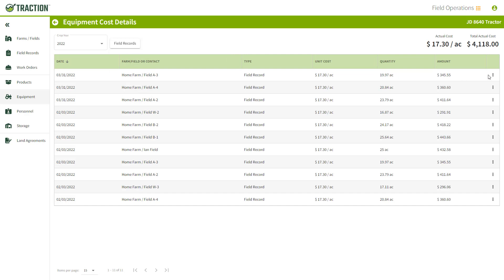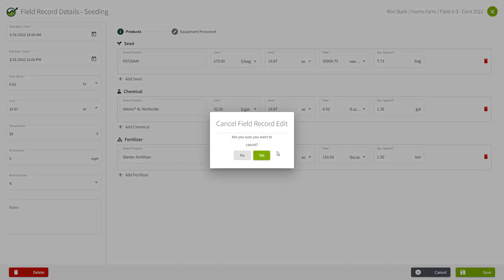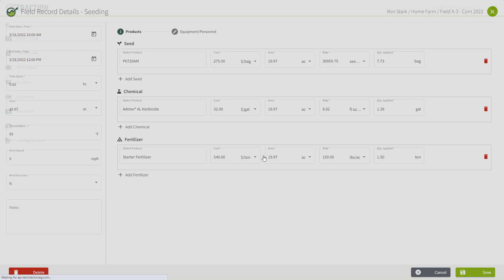You have the ability to make edits here for any of the field records just by hitting the Edit Field Record button. That takes you right back into here to make any changes you want. I'll go ahead and ignore that.